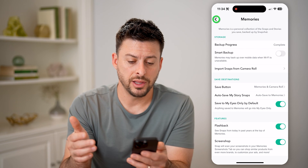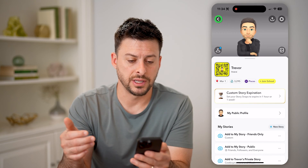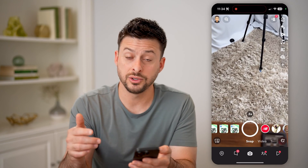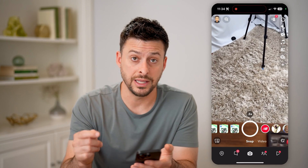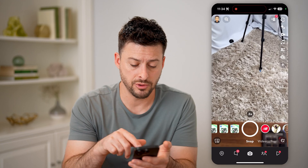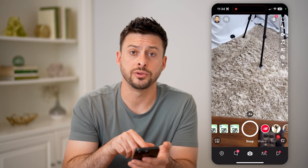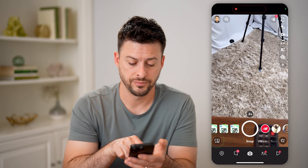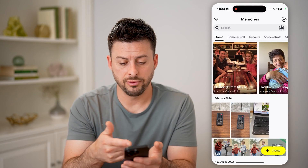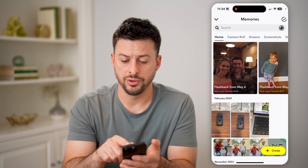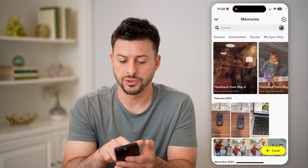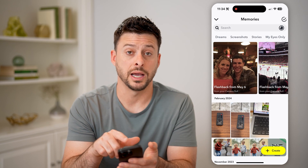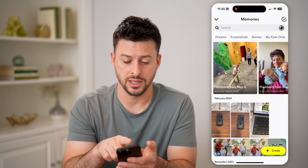Now let's go back and I'll show you some examples. If you wanted to see what is already in your memories, you can tap on the two cards at the bottom left, and then you can go through your camera roll, your dreams, screenshots, stories, my eyes only, any of that.